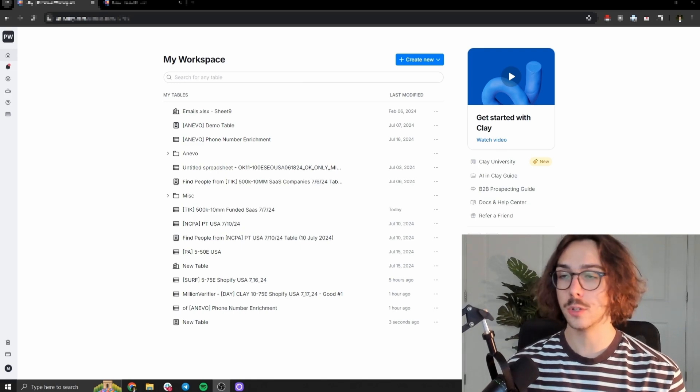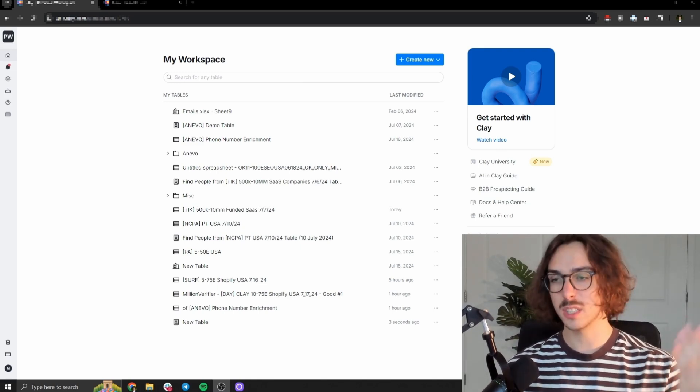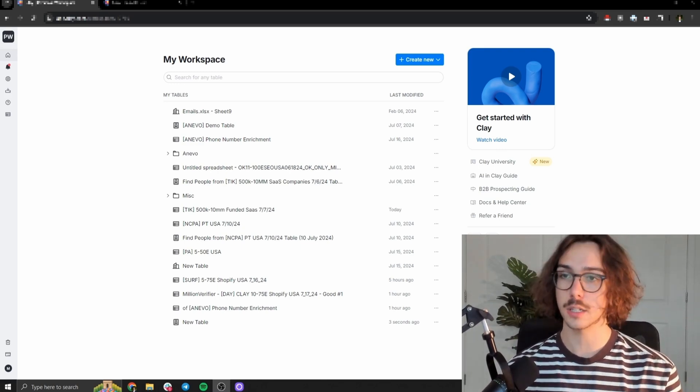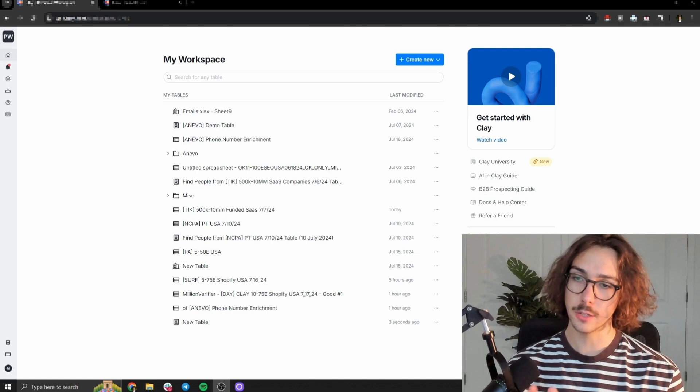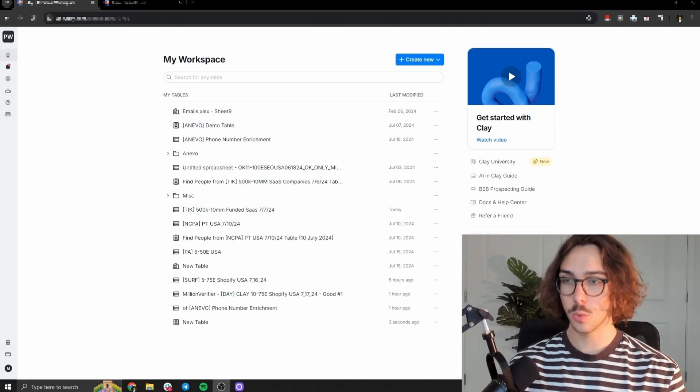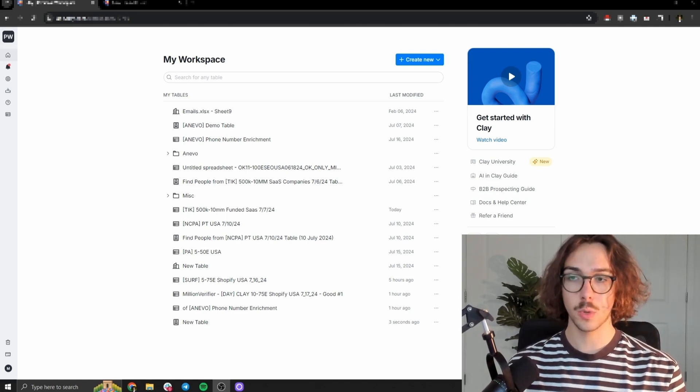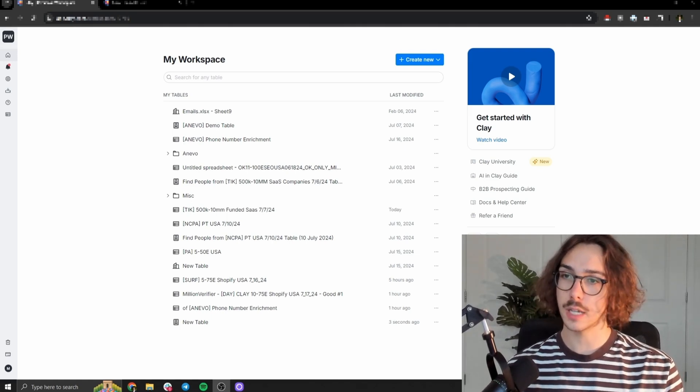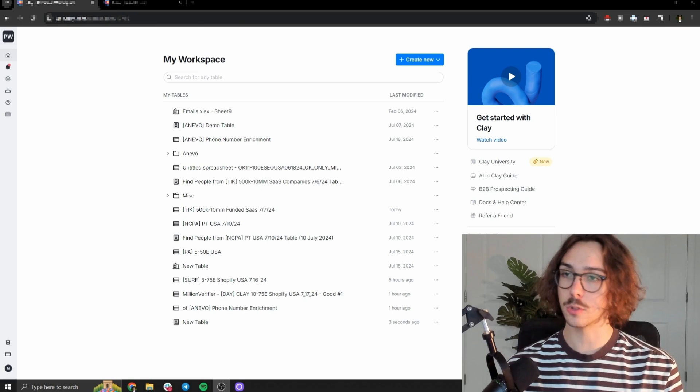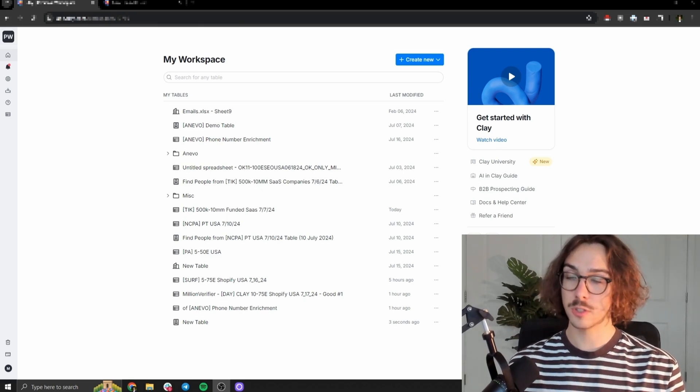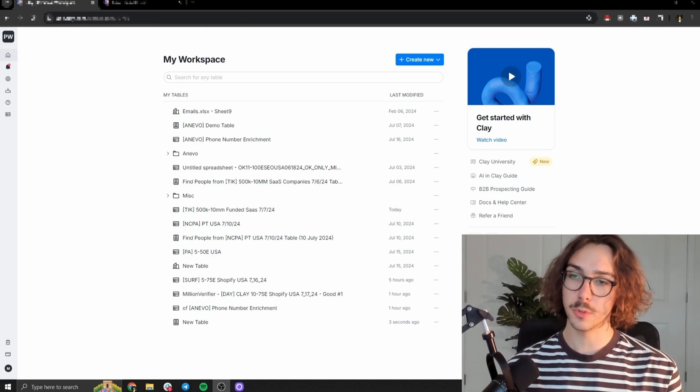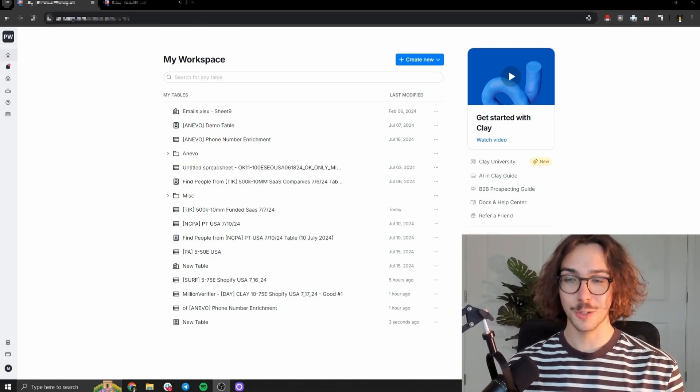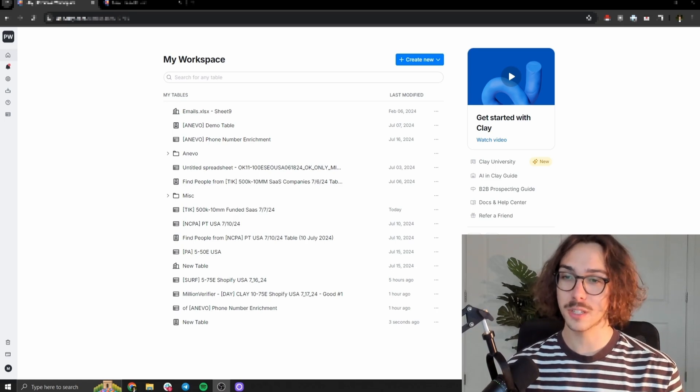And the reason why you want to do this is because if you just take your data, let's say you have 10 contacts you want to reach out to and you don't have their emails and you don't have their phone numbers and you plug them into one data tool, that one data tool might only have five out of the 10 people's emails or five out of the 10 people's phone numbers. And so now you have five people with emails, five people without emails.